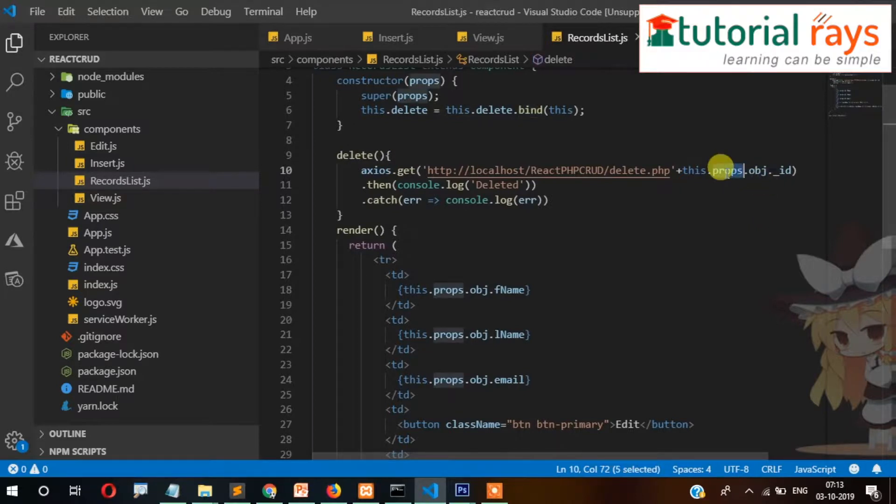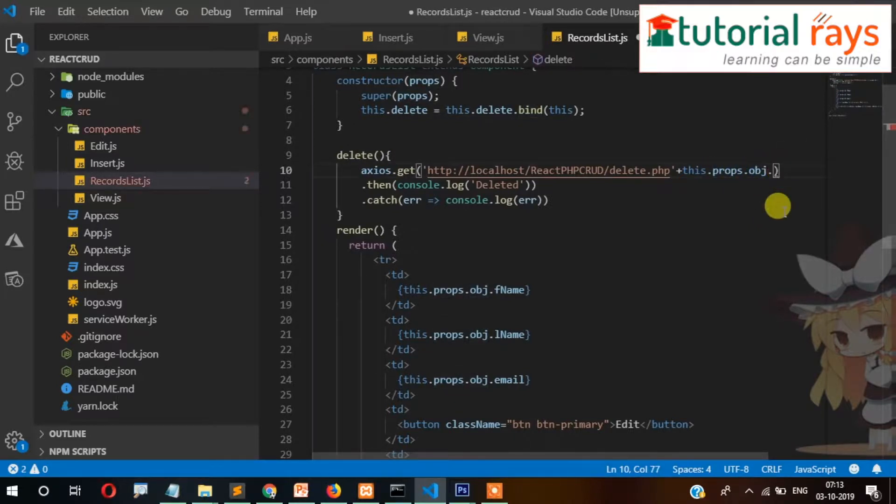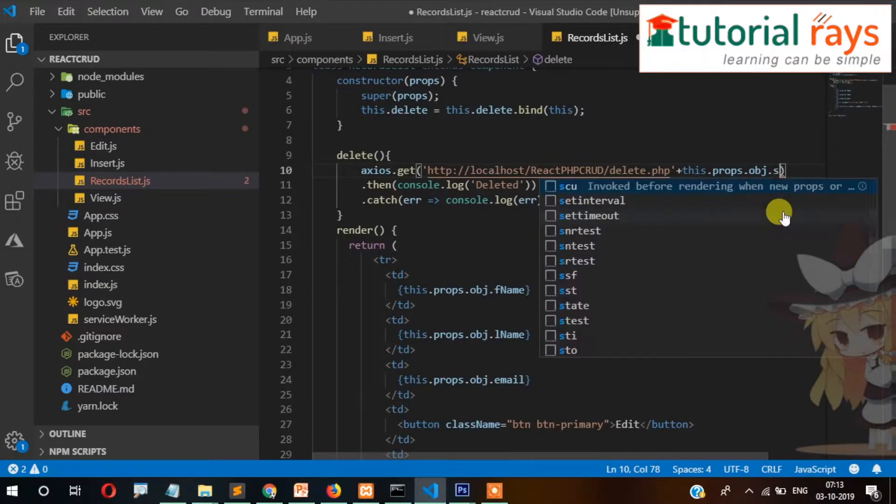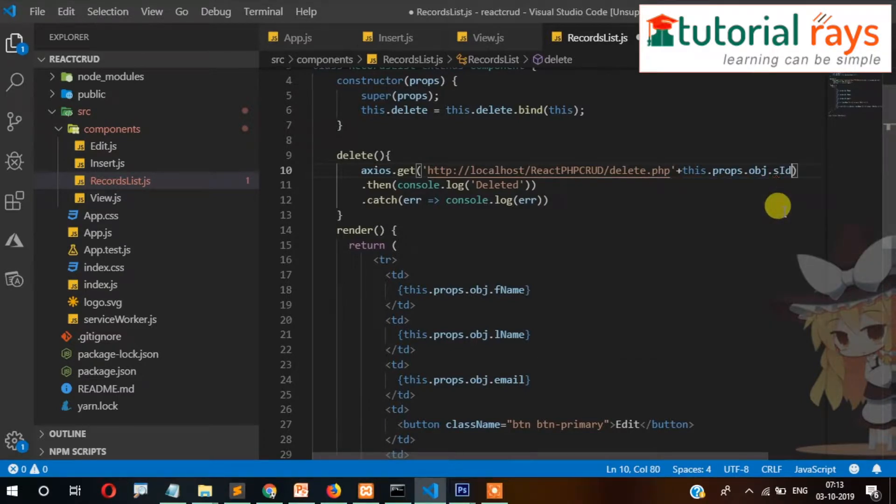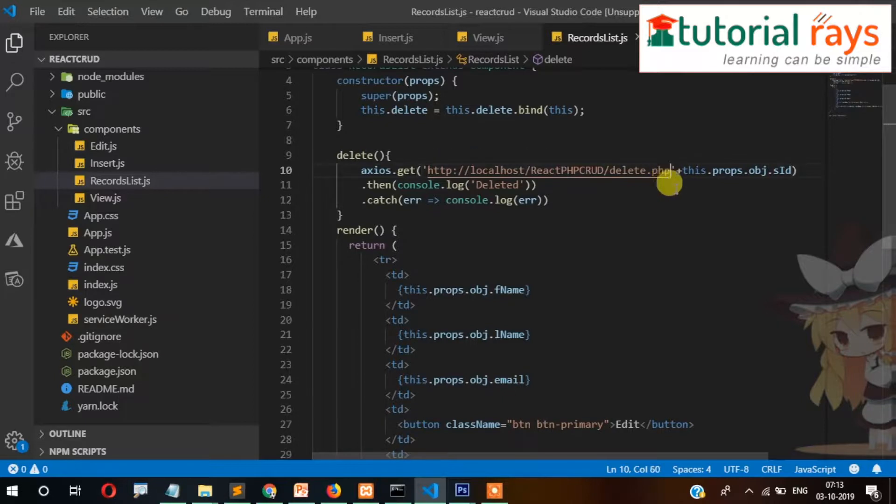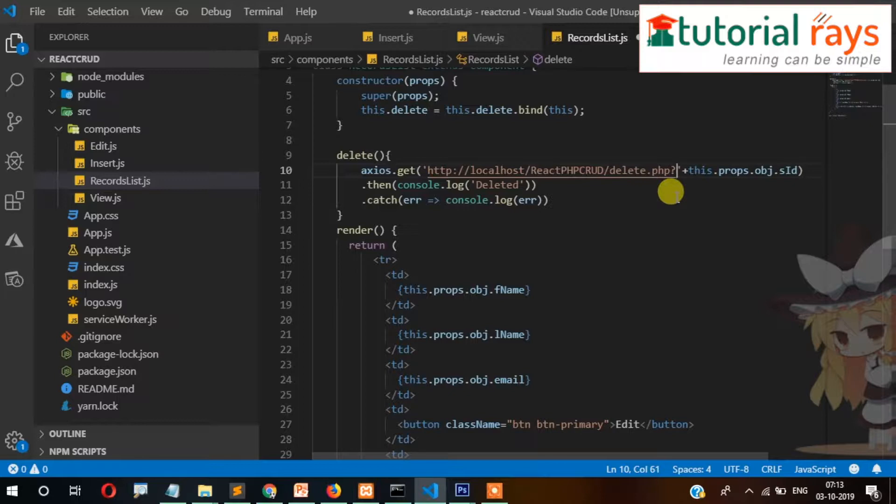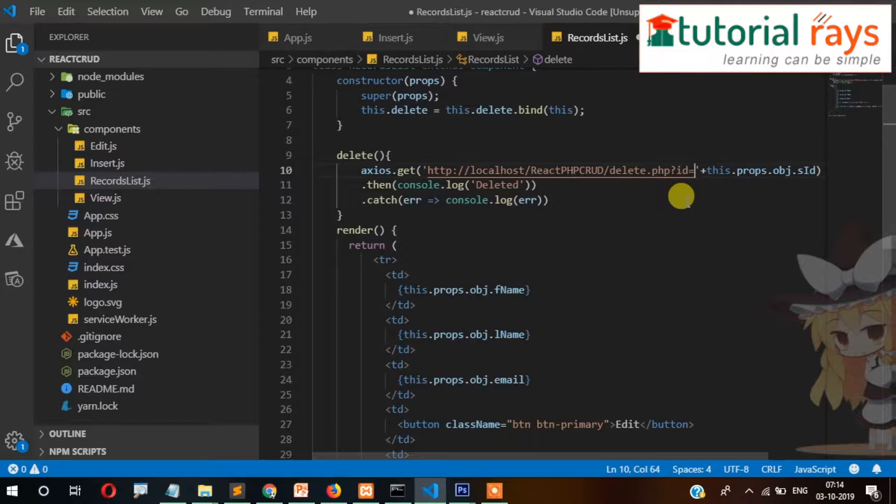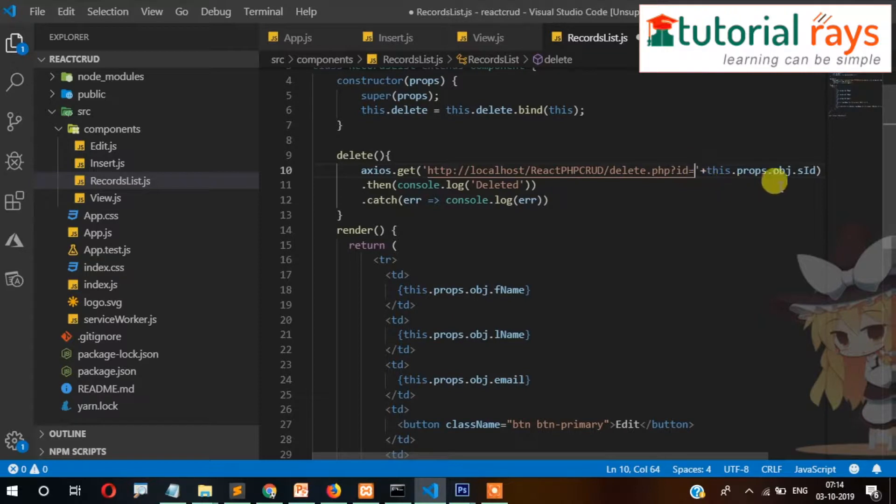Then props.obj.s_id will be passed here. The s_id will be passed here, so in the URL there will be a query string: id equals like this. So delete.php and then the ID will be passed and it will be deleted there.